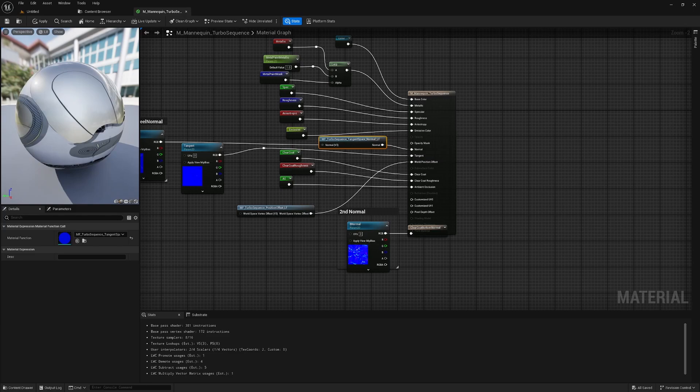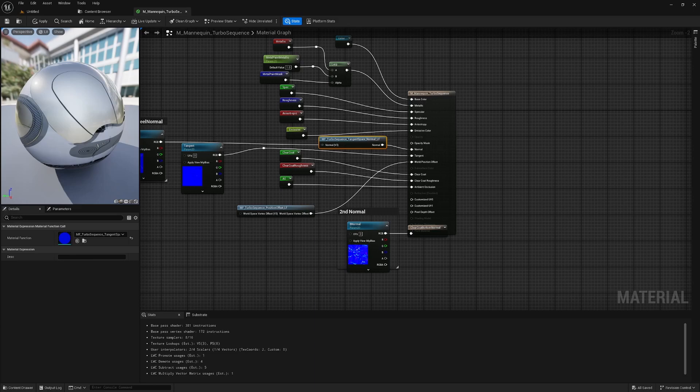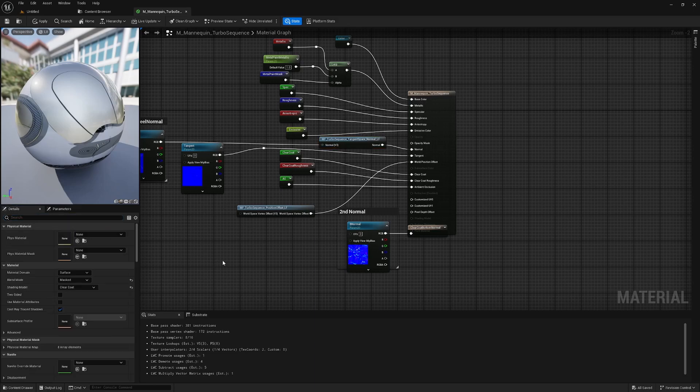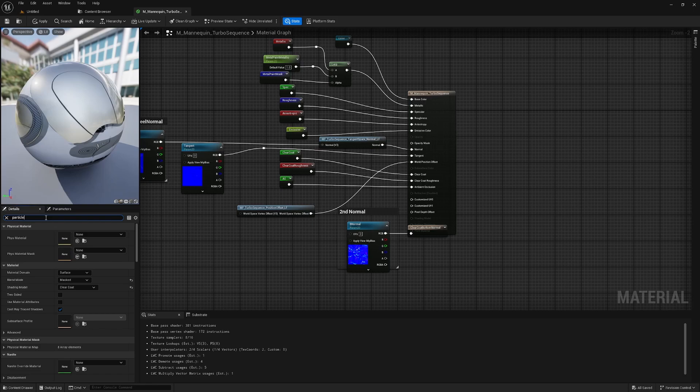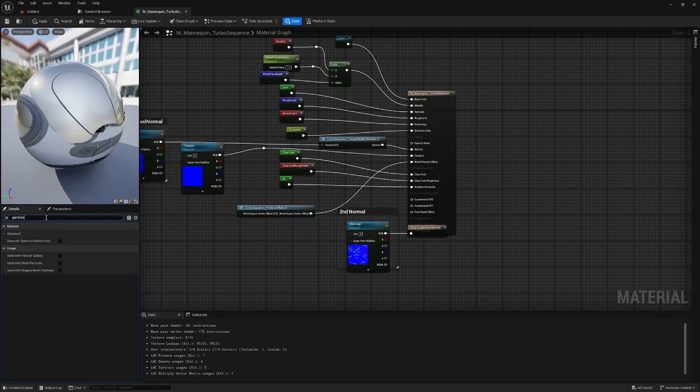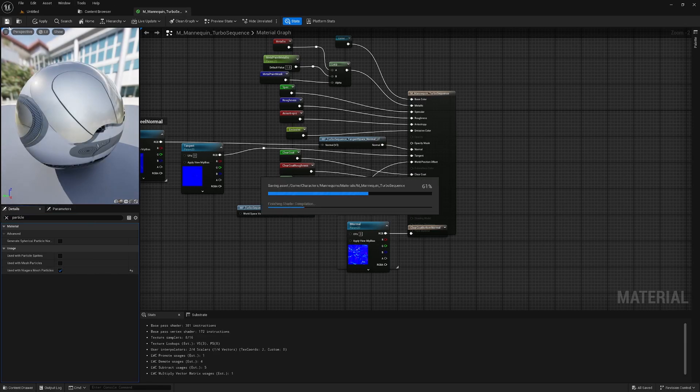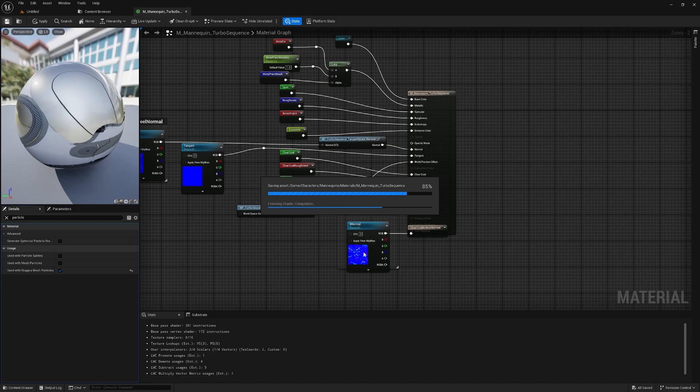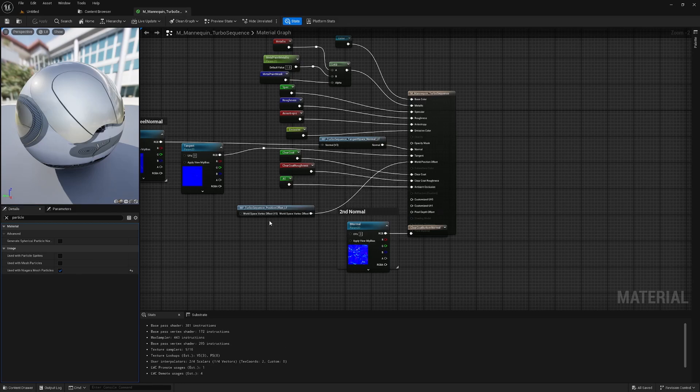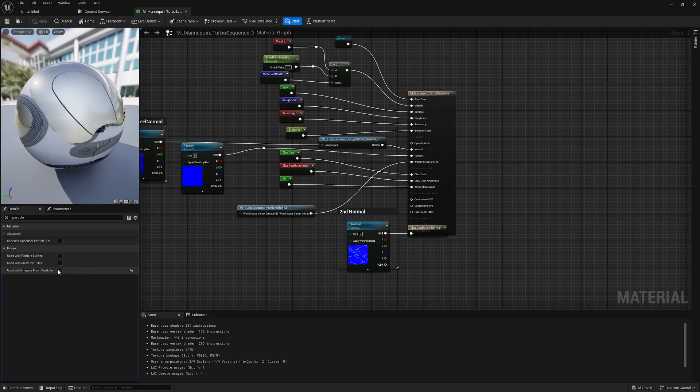Finally, Turbo Sequence uses Niagara static meshes to render the instances, which means that the material needs to have the Niagara mesh particle render feature enabled. I'll search particle in the details panel and set the used with Niagara meshed particles setting to true. With that complete, I'll save this material. Those are all the changes that we needed to make, these two nodes and enabling the Niagara mesh particle setting. And those three steps are what you'll need to take when creating your own material or modifying an existing material to make use of Turbo Sequence.